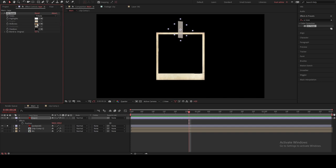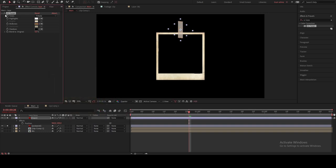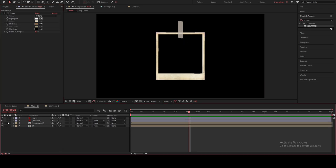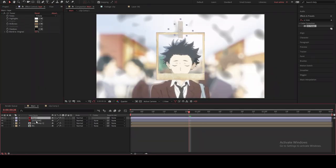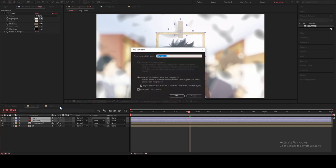You can change the color here but I think this one is already good. Now once we're done with this we're gonna pre-compose it and call it 'picture frame.'